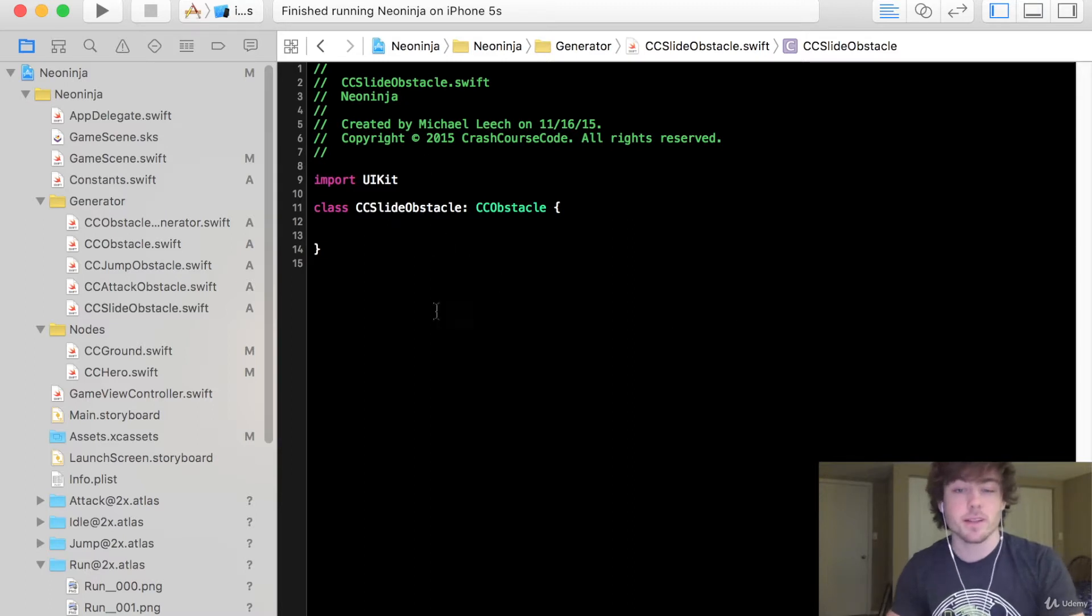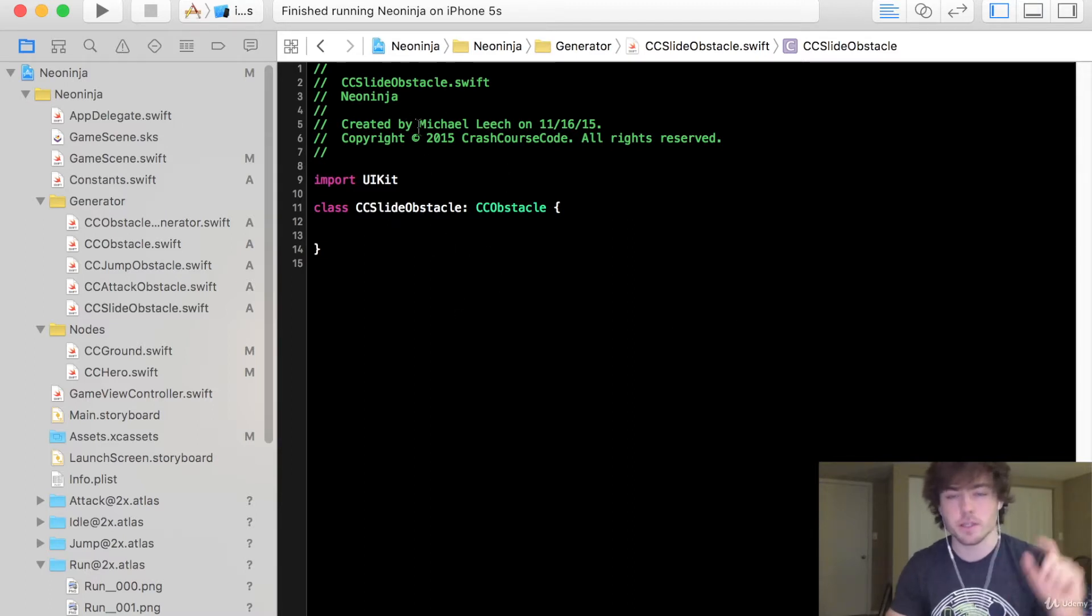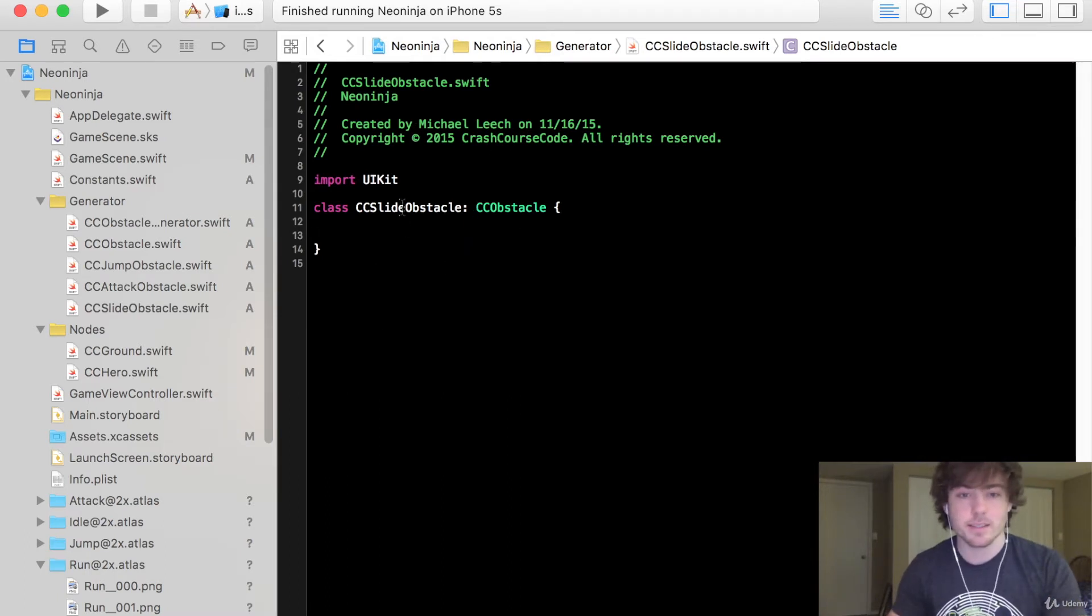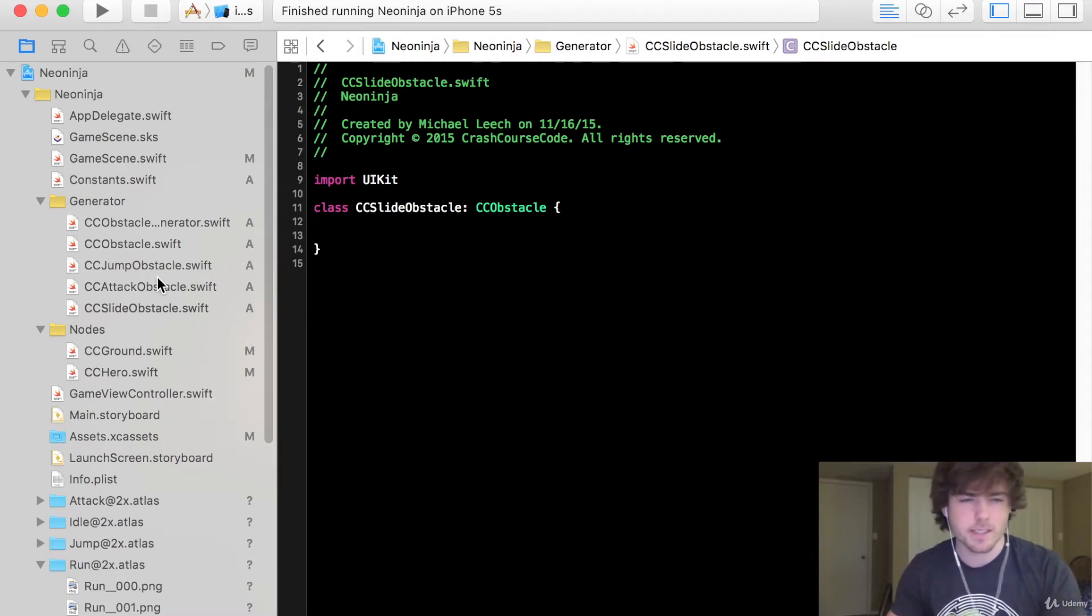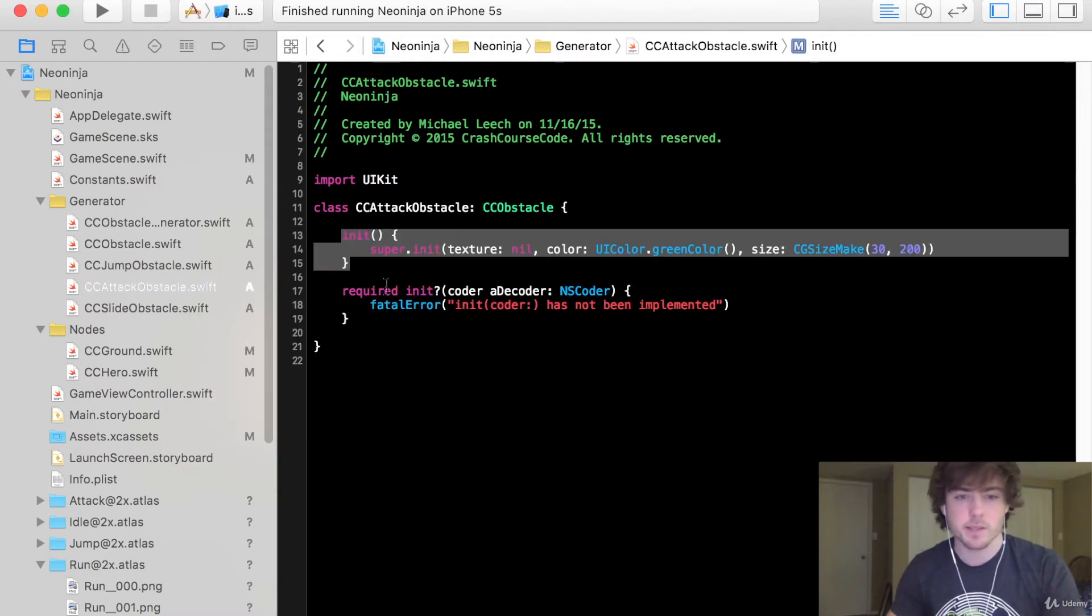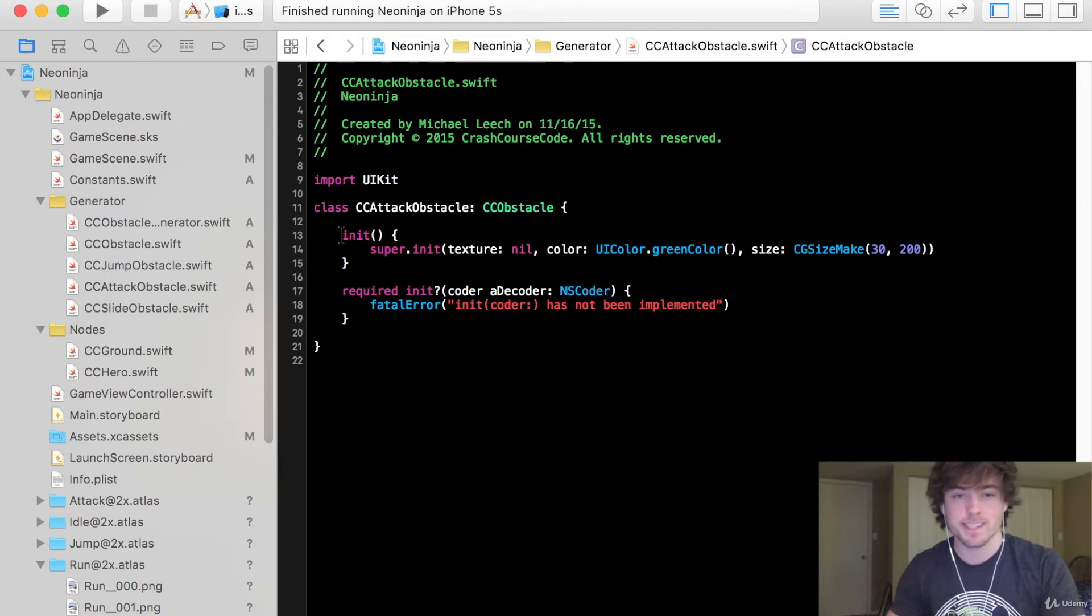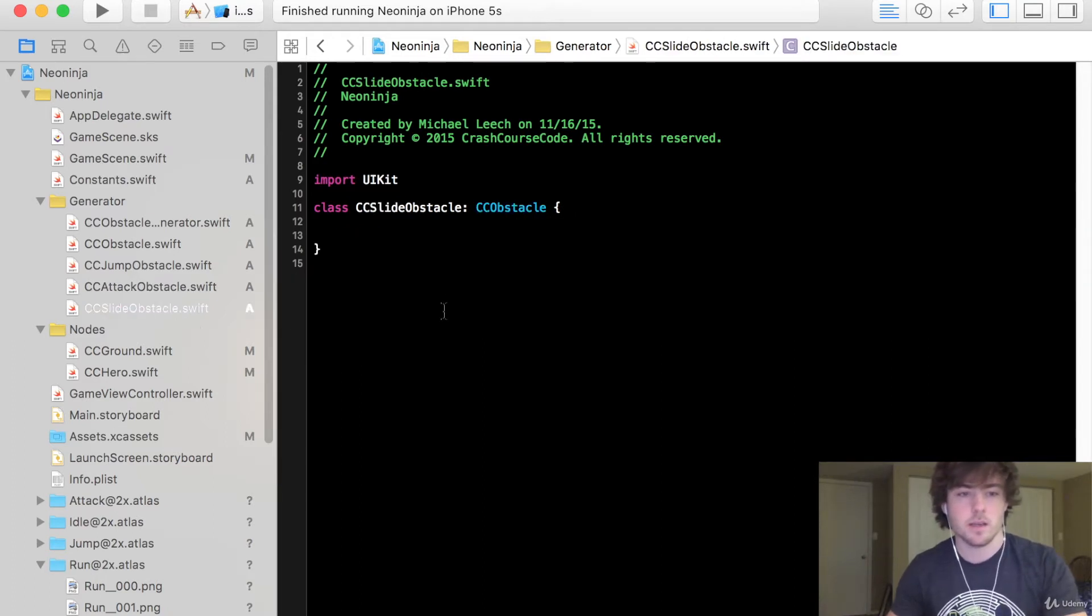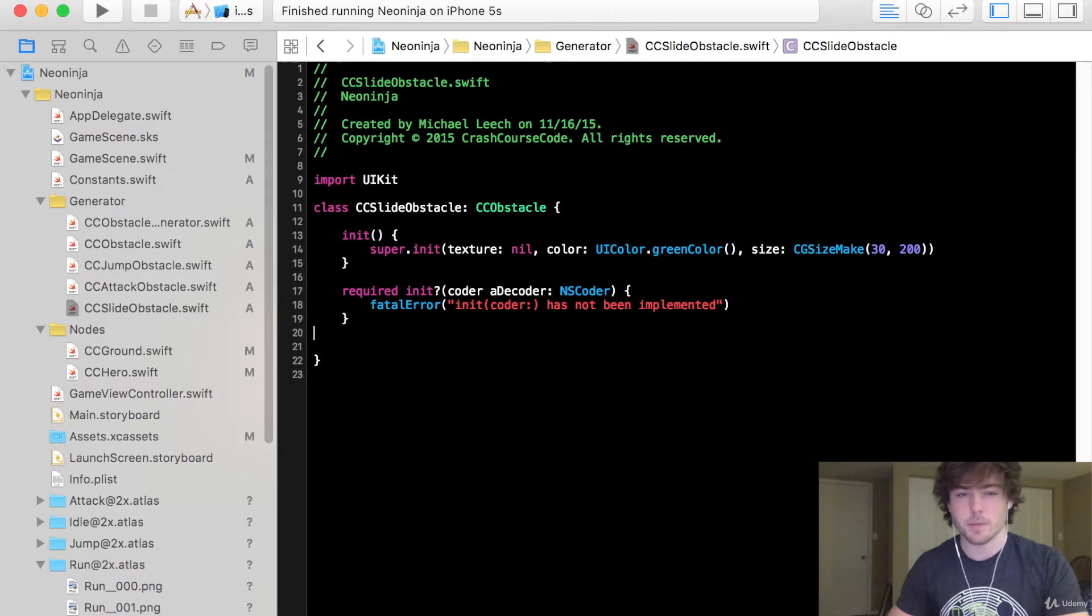So this is going to be fairly similar to the last two obstacles except the position is going to be a little bit different. So to start let's go into the CC slide obstacle class. We can actually just copy the initialization code from the CC attack obstacle class and we can just change it up a little bit.